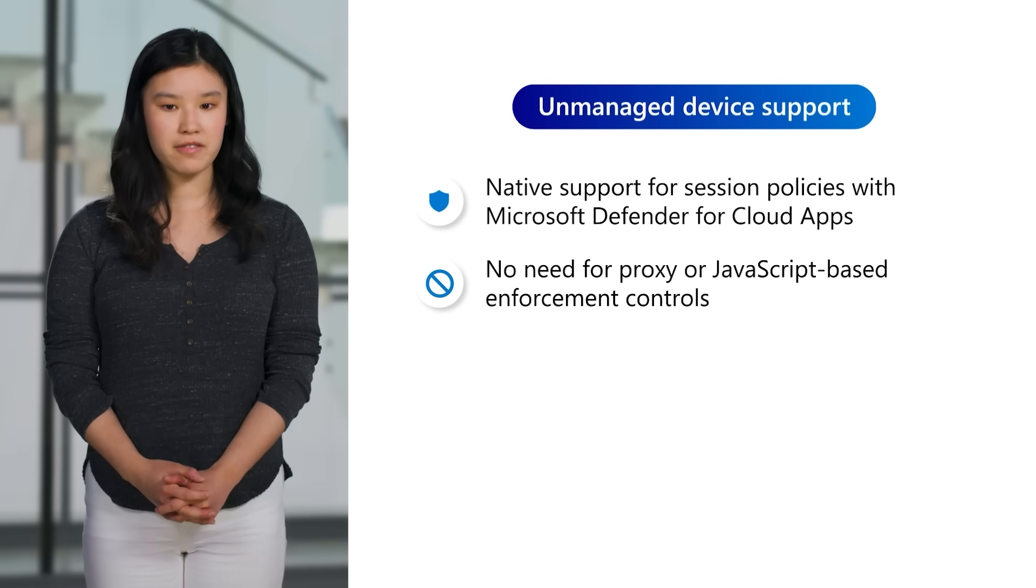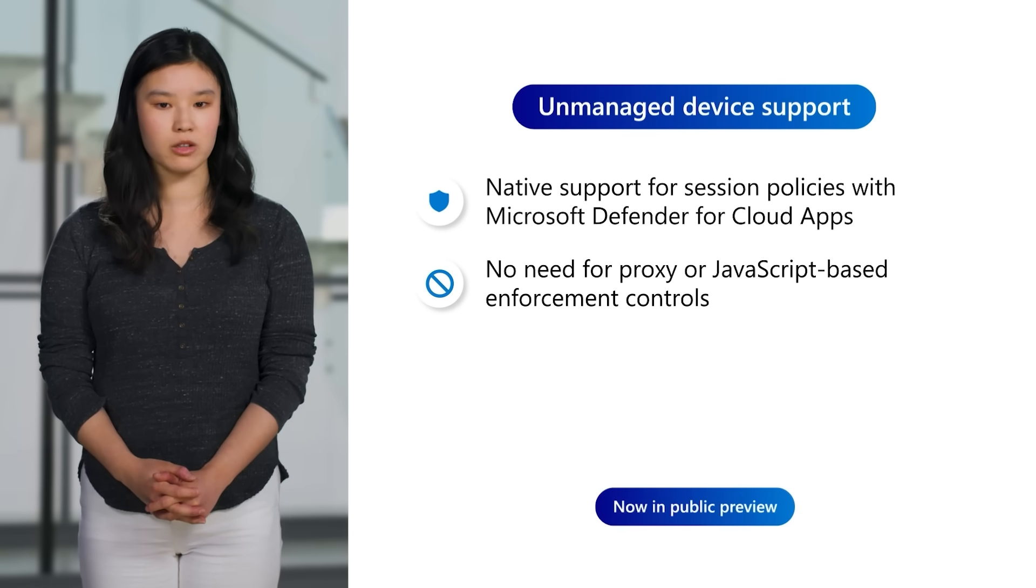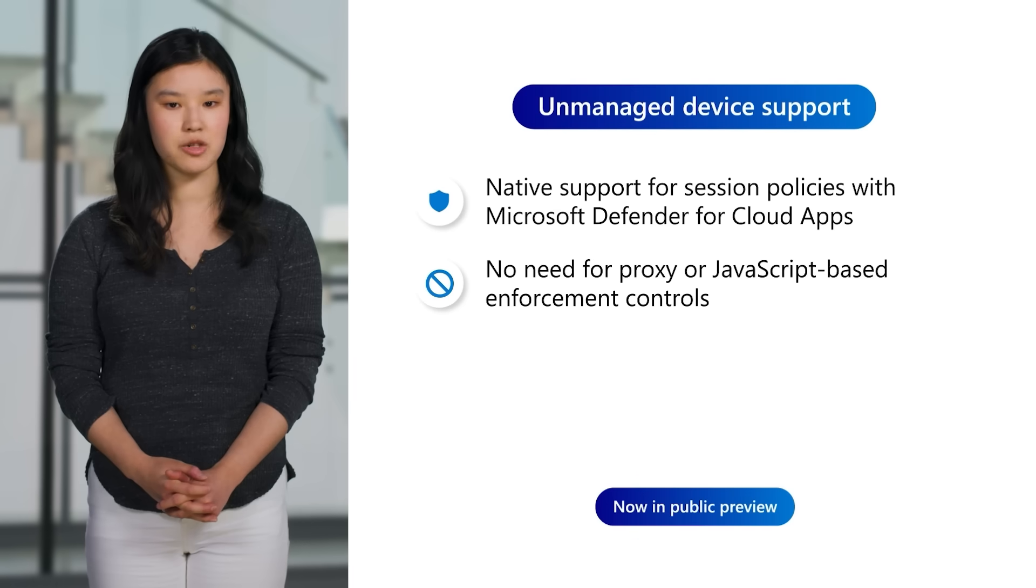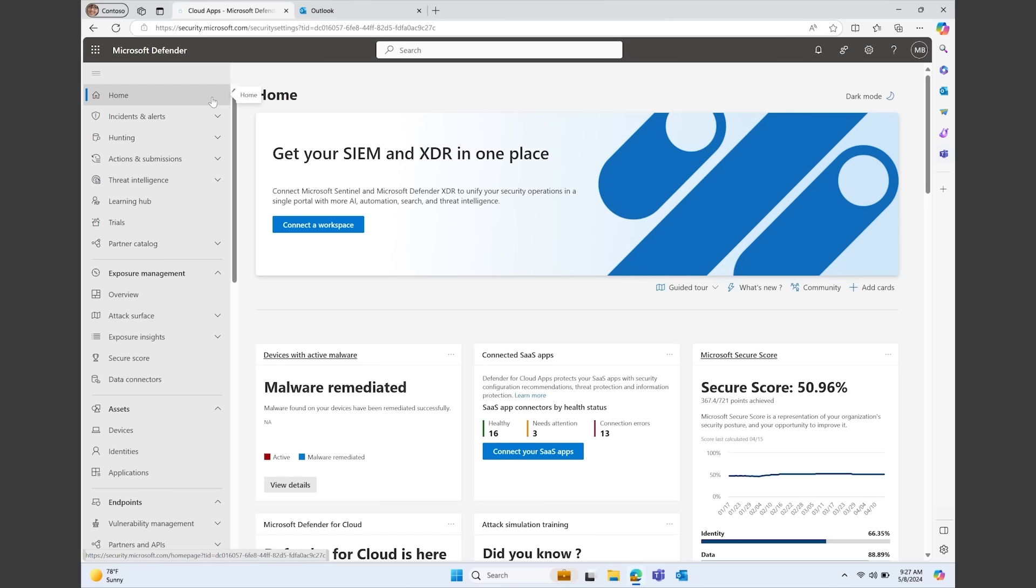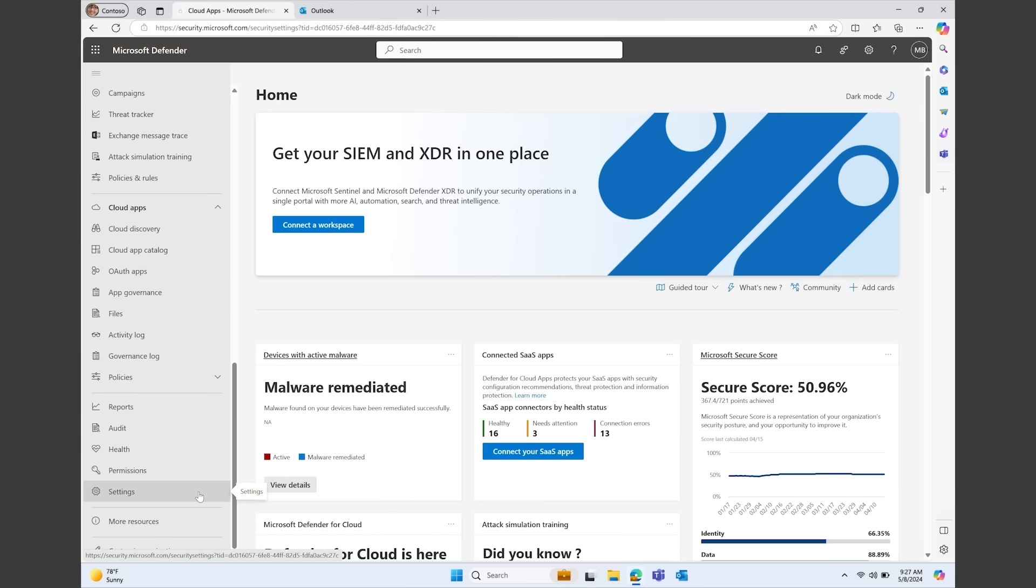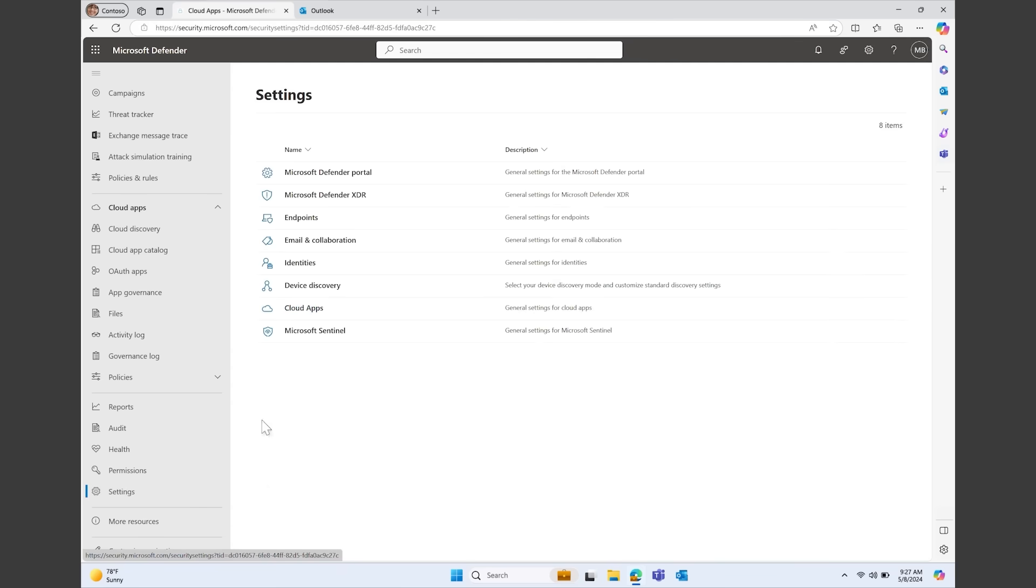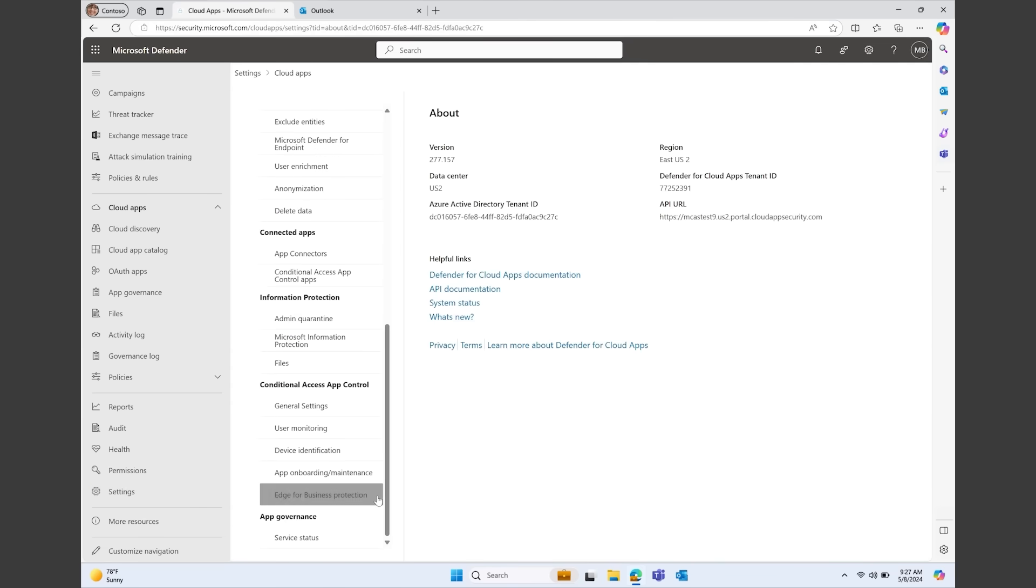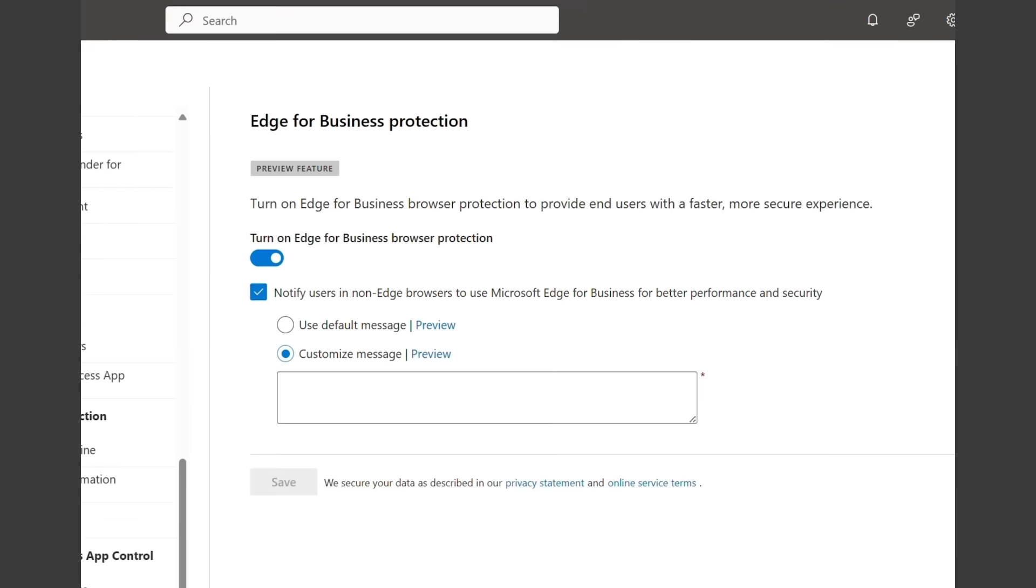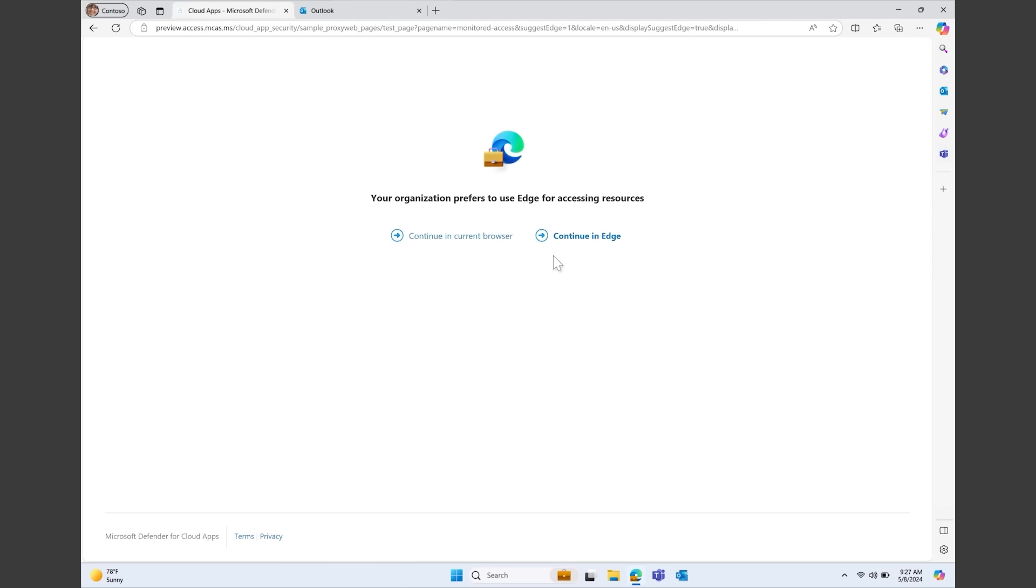To configure this, the MDA admin portal now has a section dedicated to Edge for Business. To start, scroll to settings in the left sidebar. Then click on Cloud apps and select the Edge for Business protection tab. Here, you can use a default notification or set a customized message for your users. This message will prompt them to utilize Edge for Business when accessing corporate resources, thereby enhancing security and user experience.